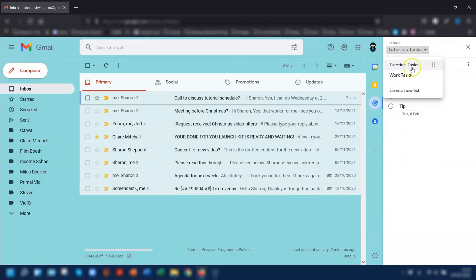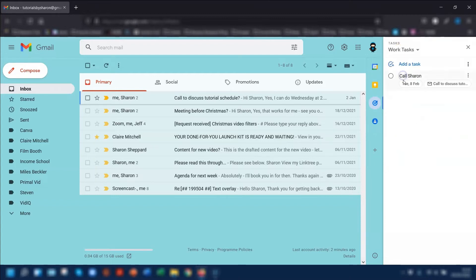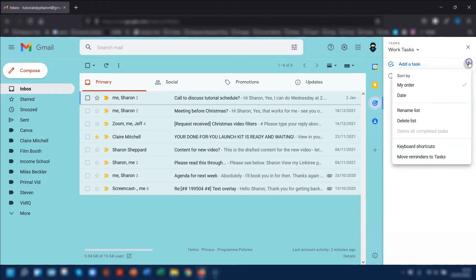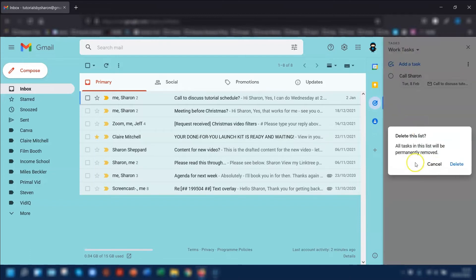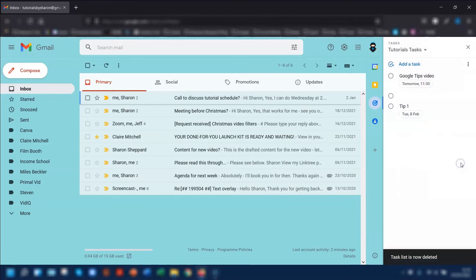But if we go to the next list, Work Tasks, click on the three dots and go to Delete List. It will say that all tasks in this list will be permanently removed if you delete this — just click Delete.